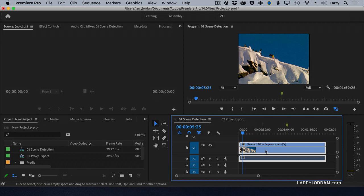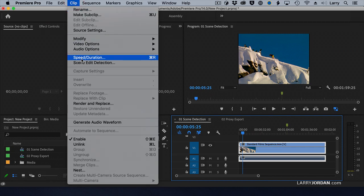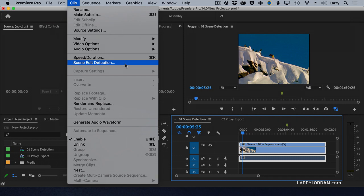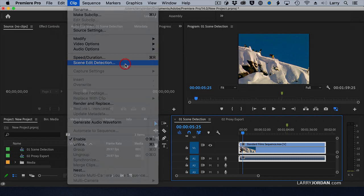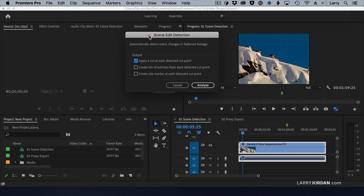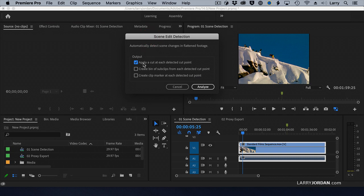To do that, first select the clip, go up to the Clip menu, and choose Scene Edit Detection. You now have three choices: apply a cut at each detected cut point, create a bin of subclips, or create clip markers. I'll illustrate all three, but I'm going to start by applying a cut, and click Analyze.